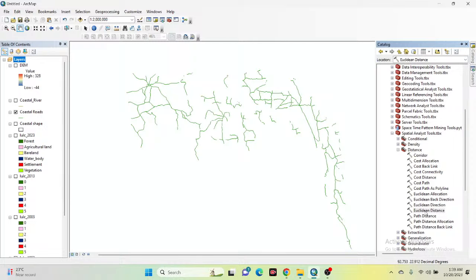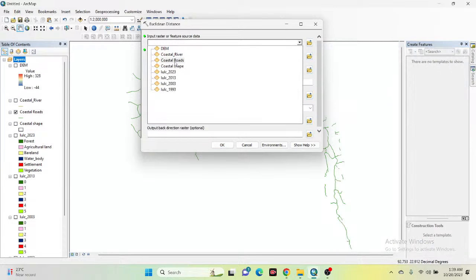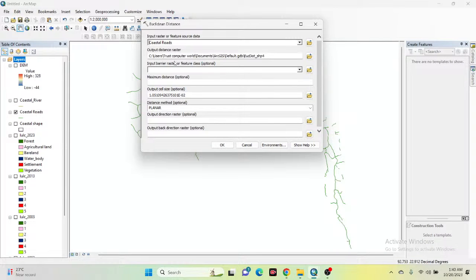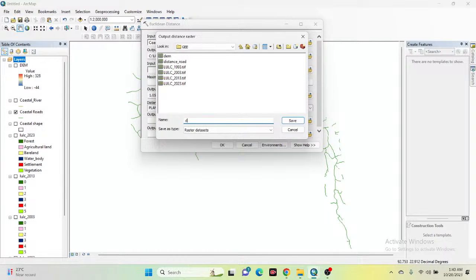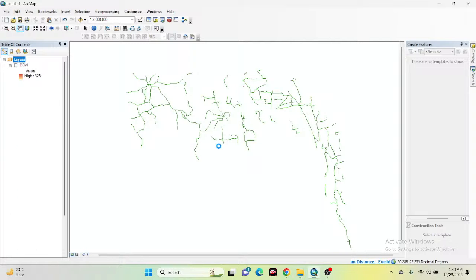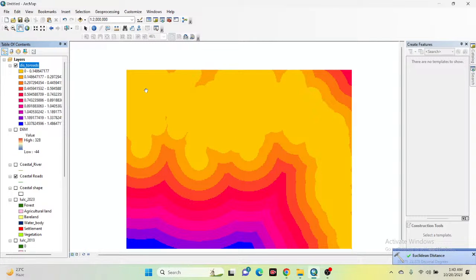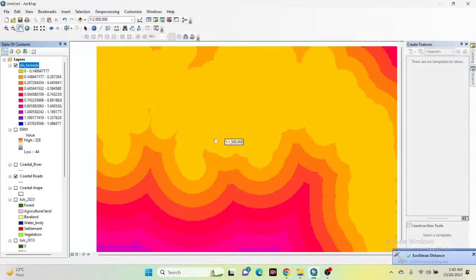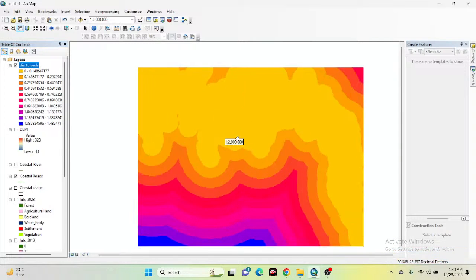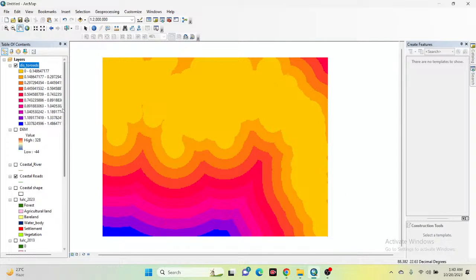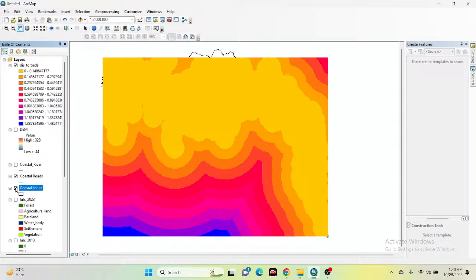I try again with the Euclidean distance tool, select all roads, save it, and it is now created for the distance to road map. Further, we can also clip with our boundary shapefile to get a proper result — simply click with the boundary shapefile and we can get the final map.